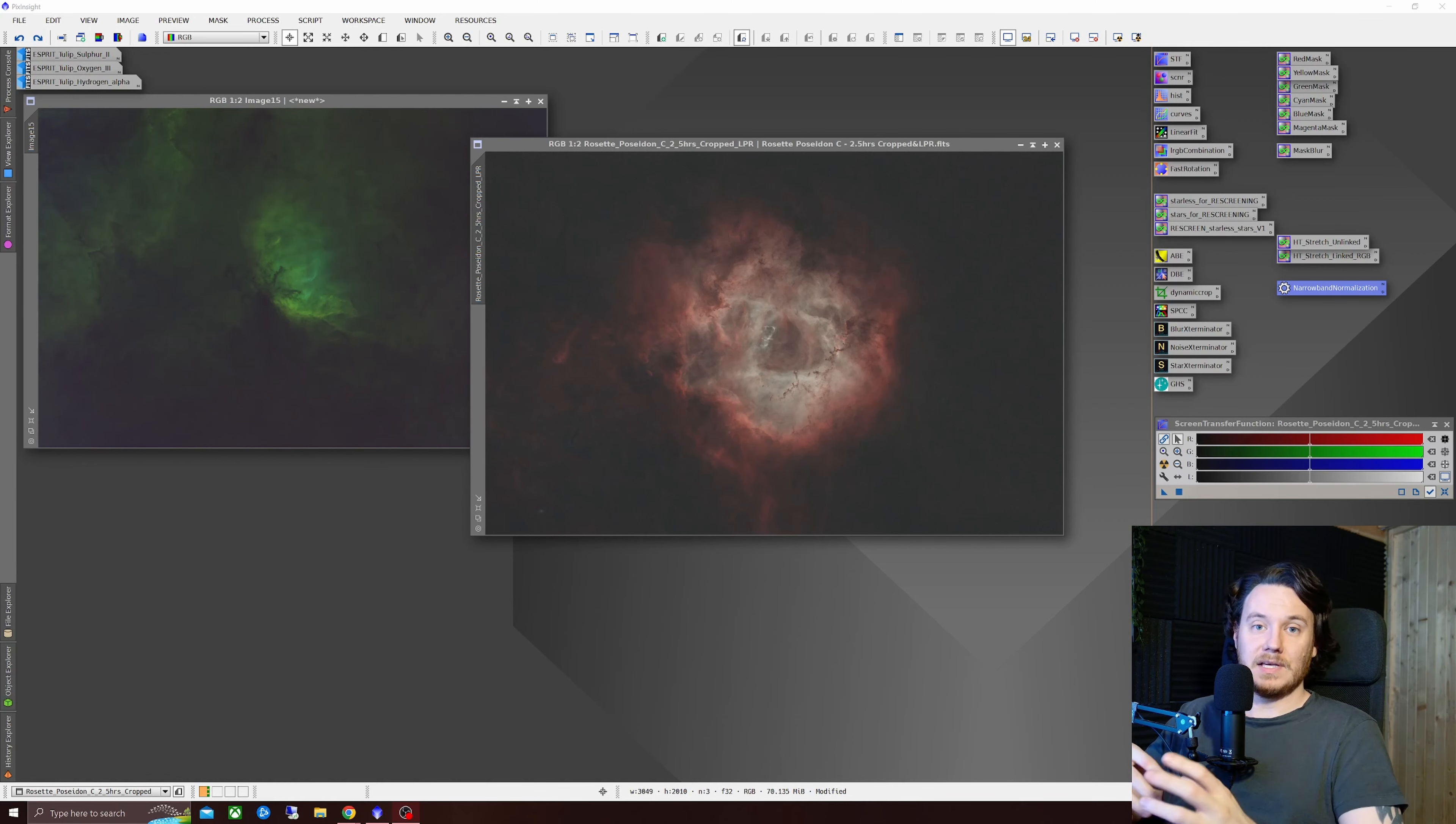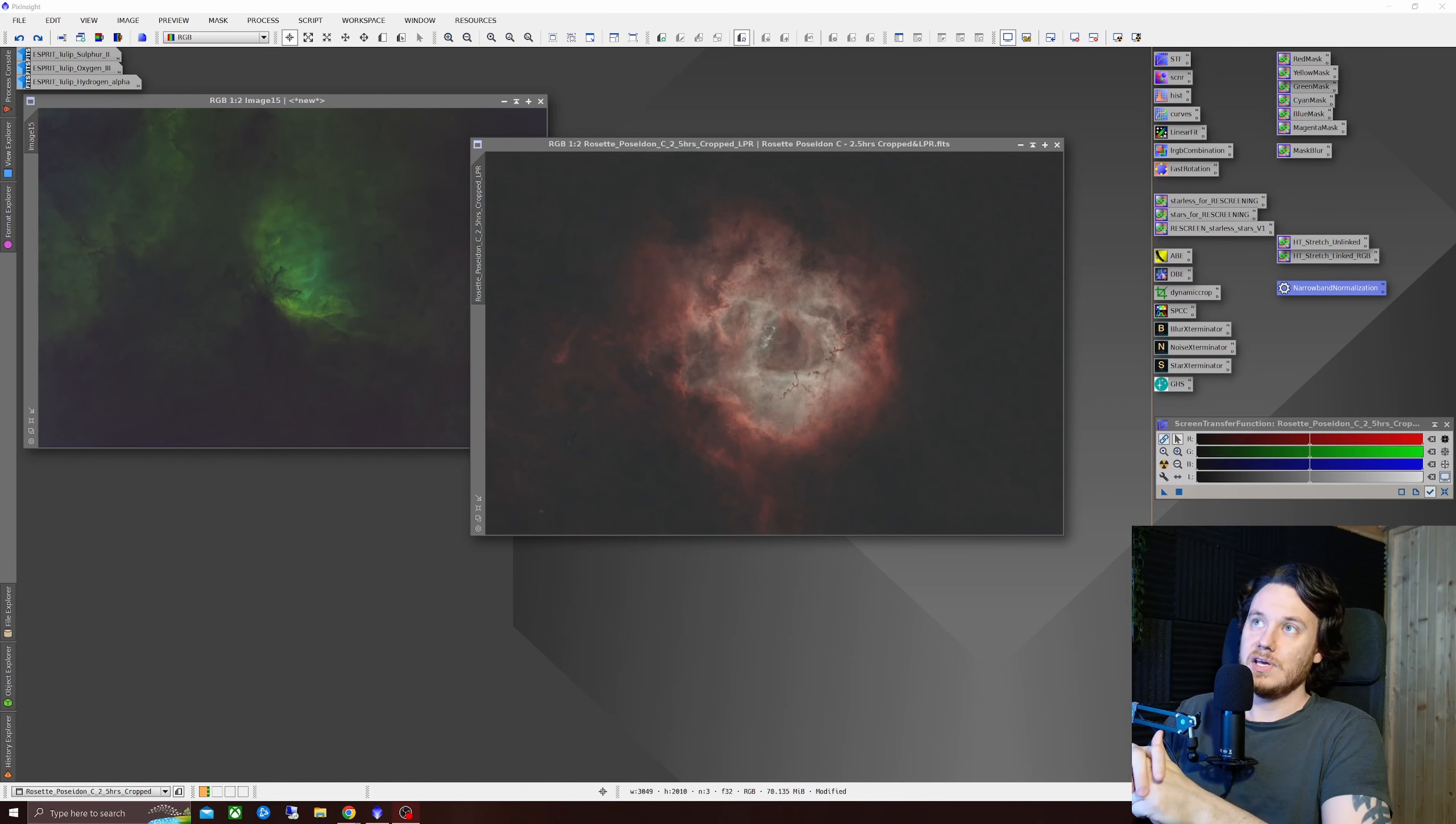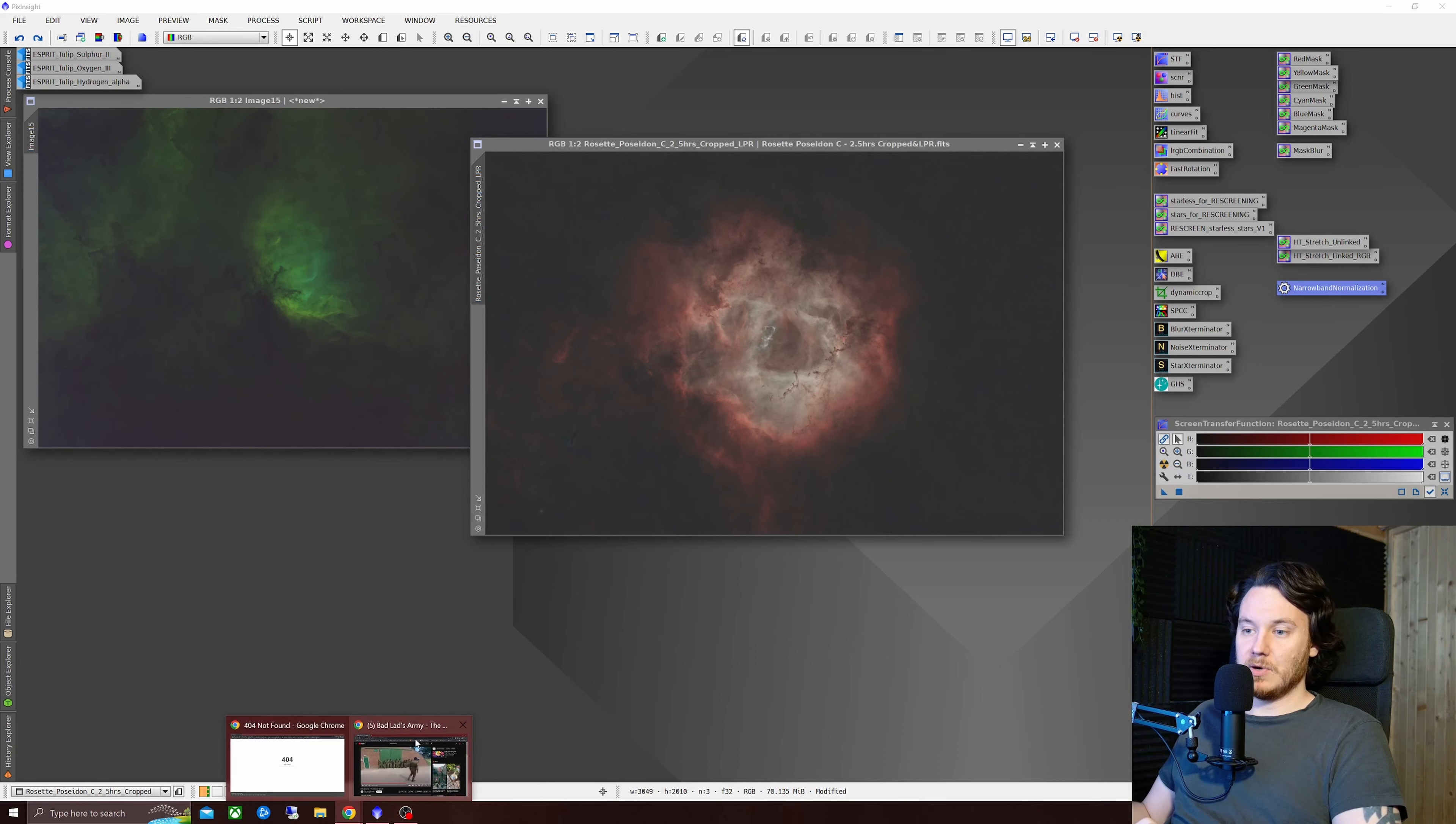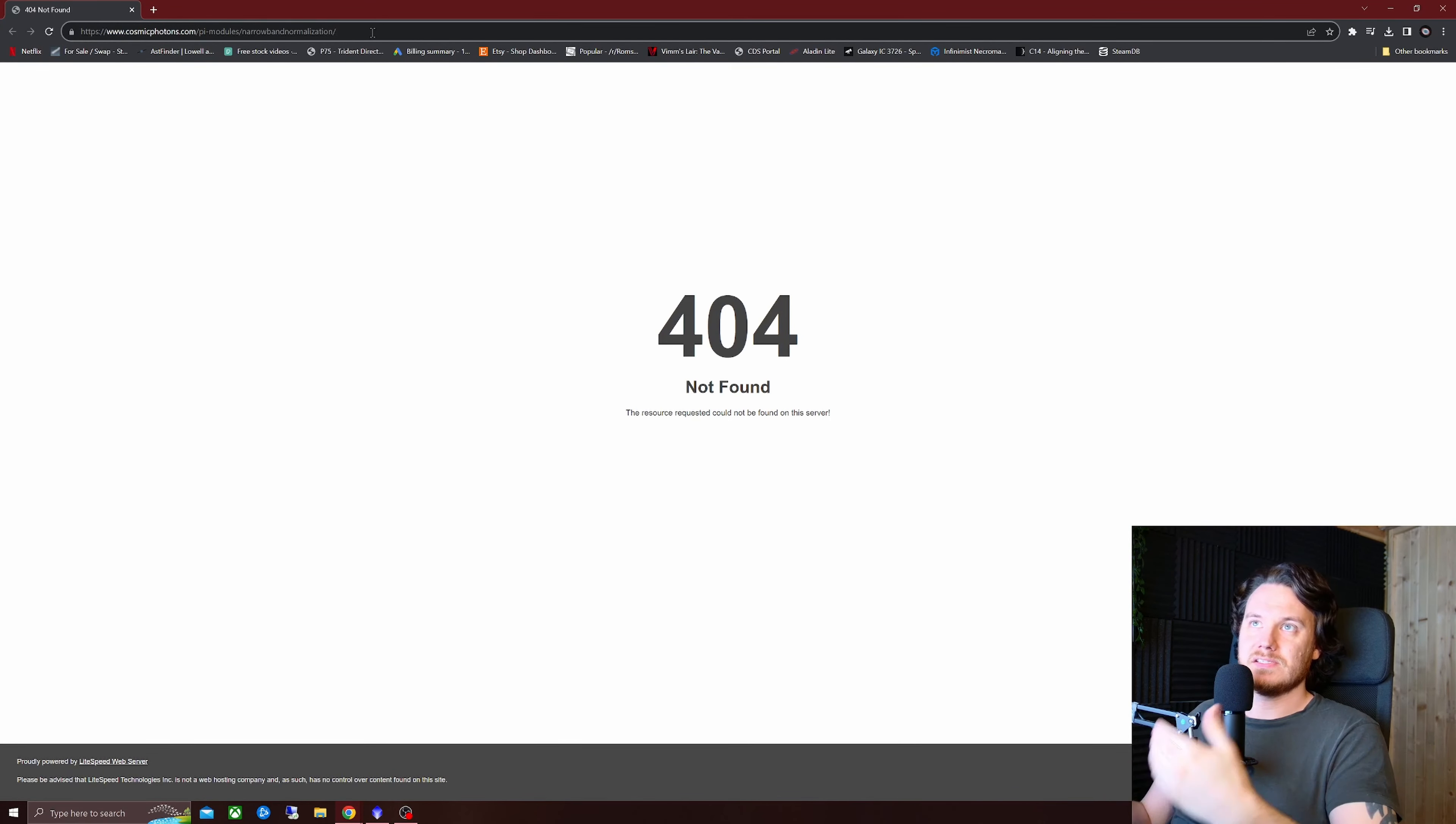It's now available inside PixInsight itself in a script format rather than just discrete downloadable tools and you install them from a repository. I'll link to it in the description box down below but it's basically cosmicphotons.com forward slash pi modules.